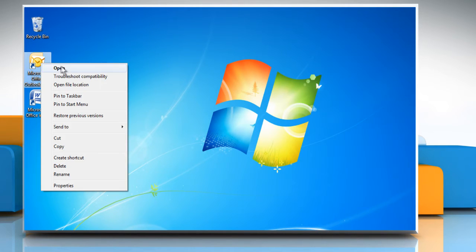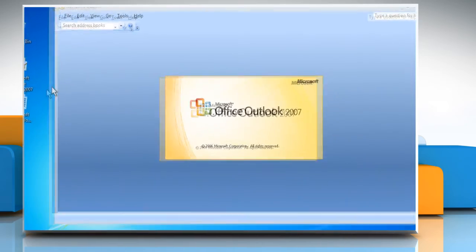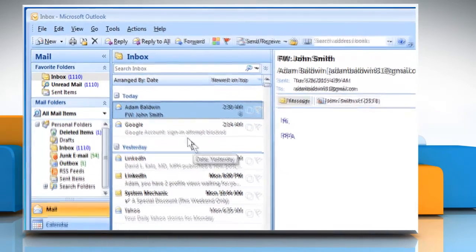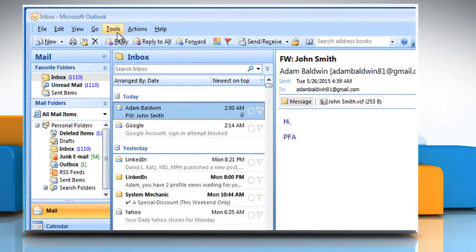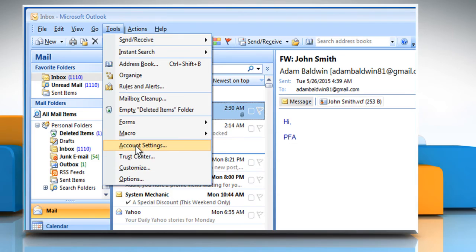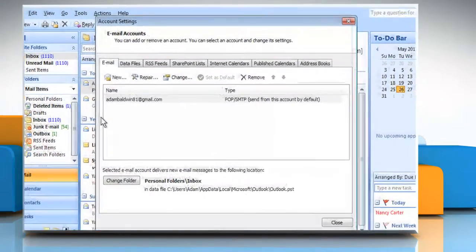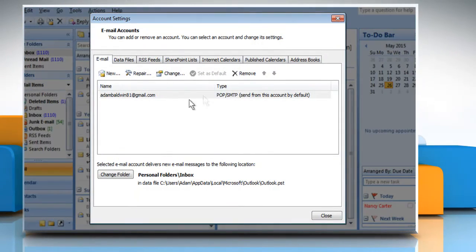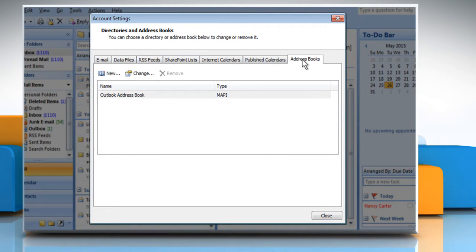Open Outlook 2007. From the Tools menu, click on Account Settings. On the Account Settings dialog box that appears, click on the Address Books tab.